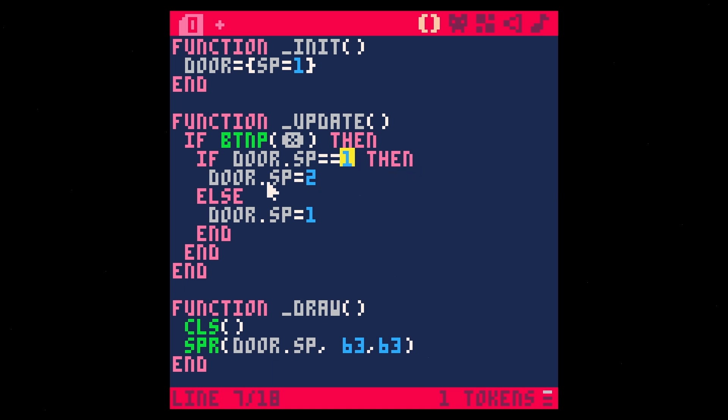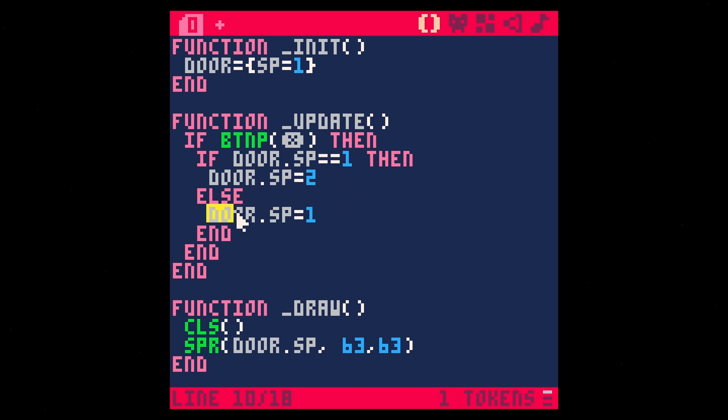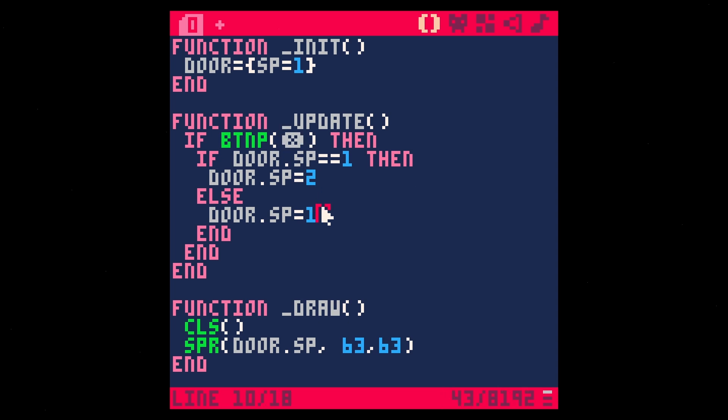then what we're going to do is we're going to switch that Sprite to be the value of two. If it's not one, in this case it would probably be two, but if it's anything except for one, we're going to switch it to be one. And so basically when we hit X, it's either going to go from one to two or two to one, depending on what it actually is already.